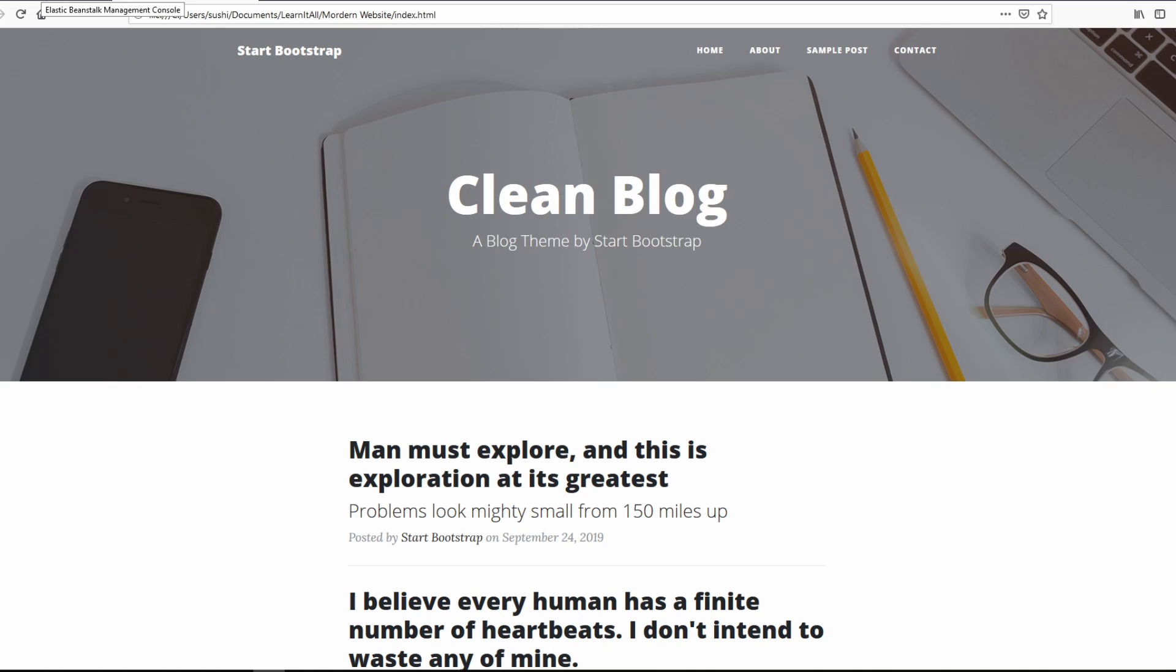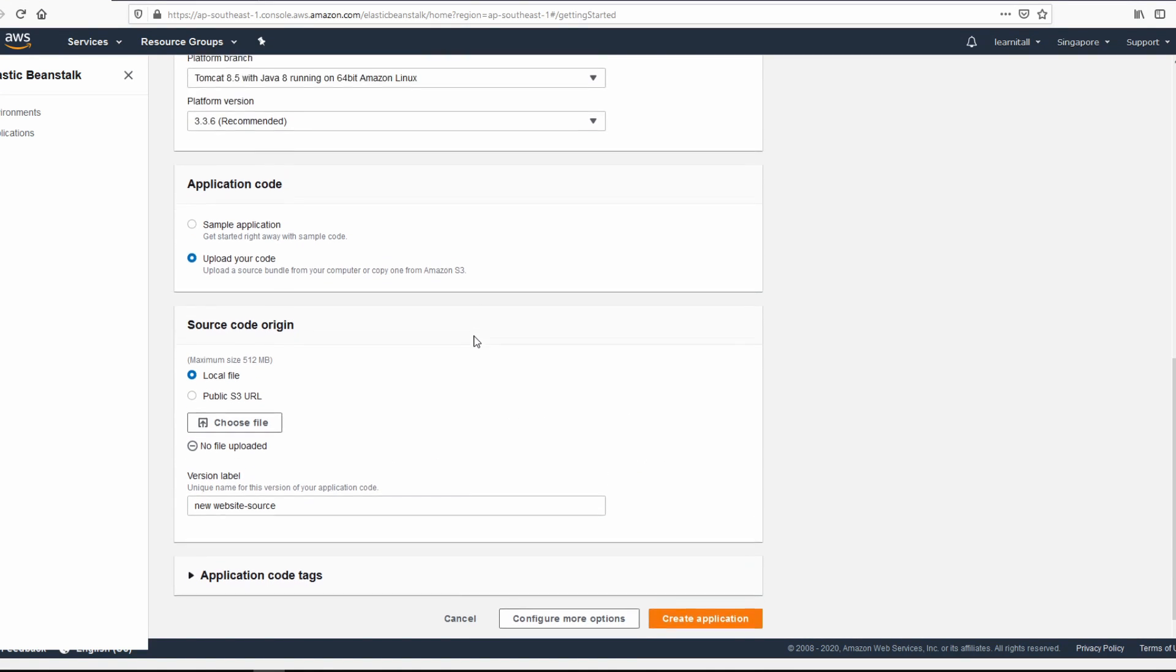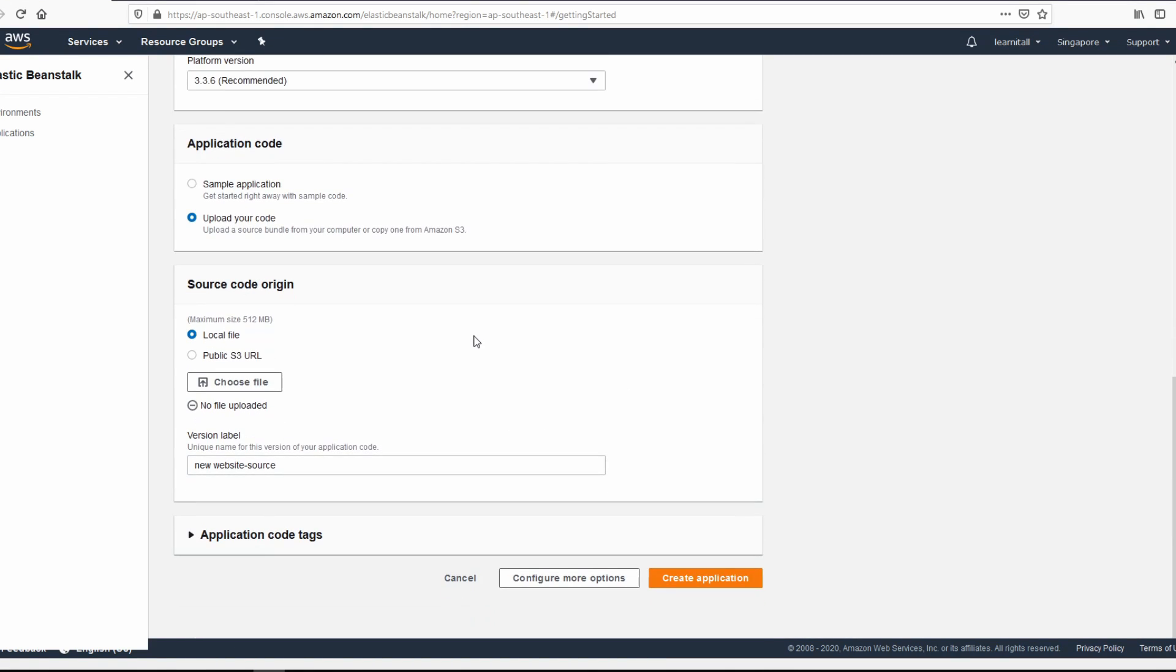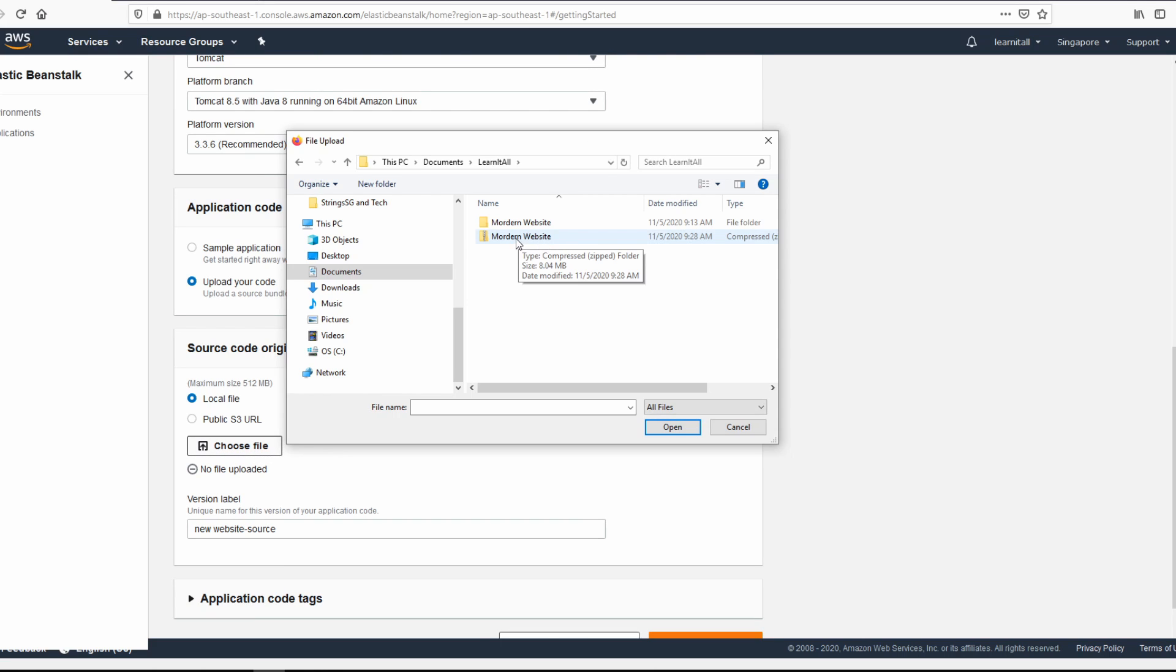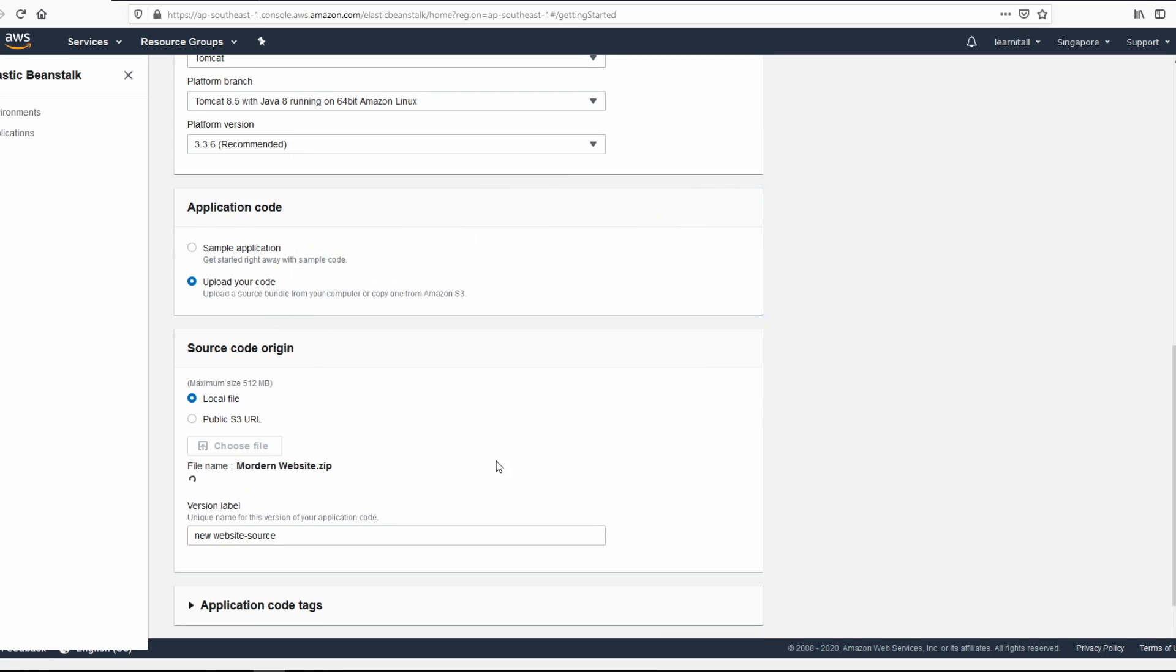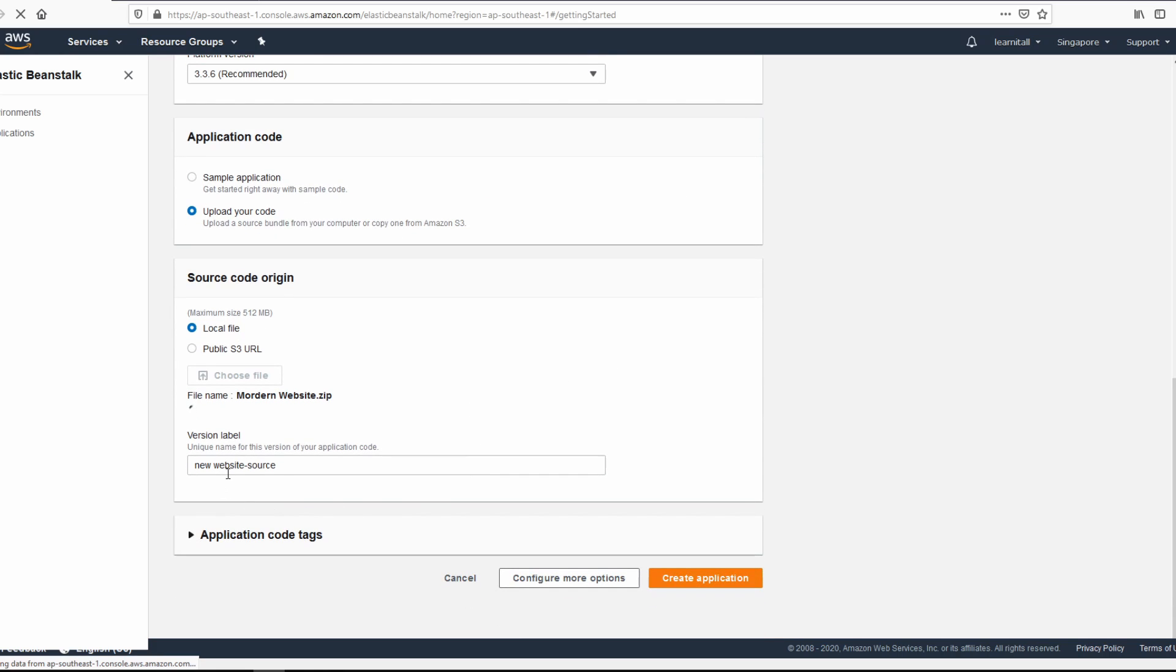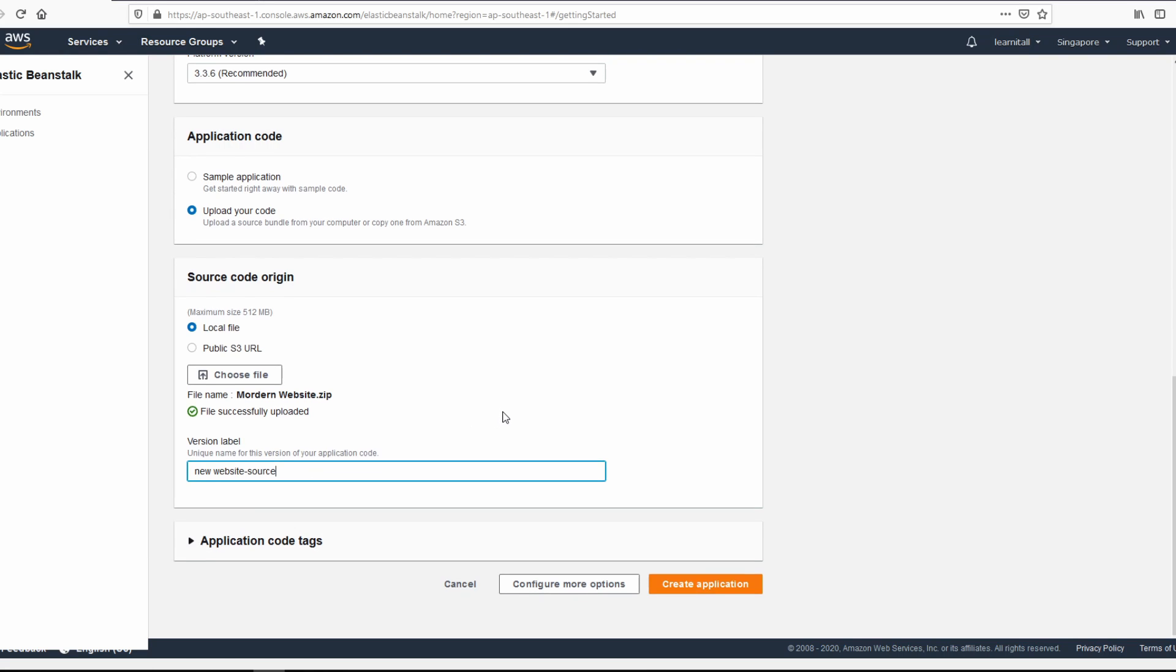All right. We go back to the AWS console and we choose the file. Select the zip file that we just created and click on open. That's the name of the source that's going to be uploaded. You can change it or just leave it alone.